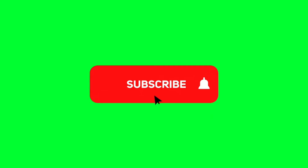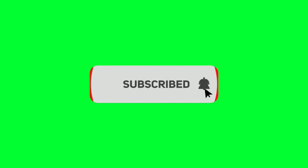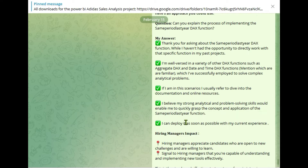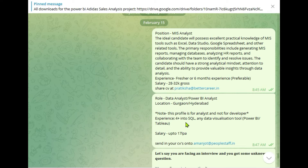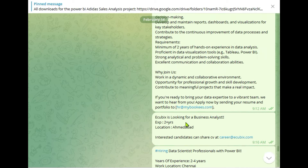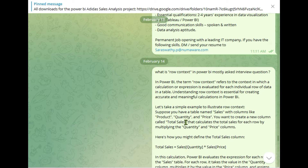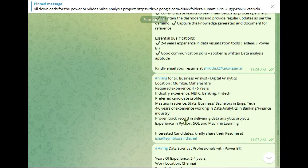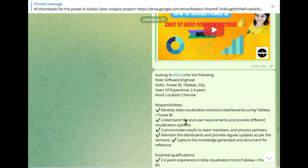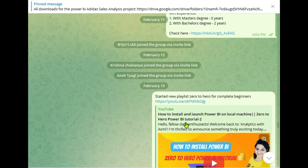Before moving ahead, if you are new to this channel, please subscribe and hit the bell icon for notifications. Also join my Telegram channel or WhatsApp channel where I daily upload job openings for freshers — the link is given in the description box.